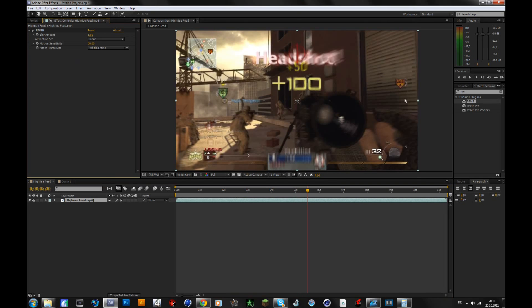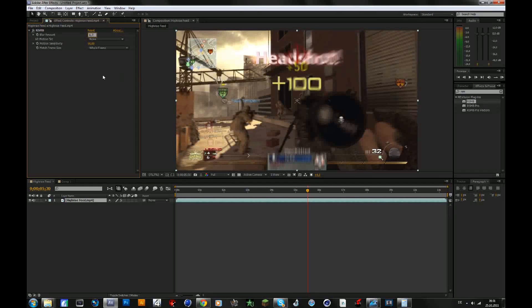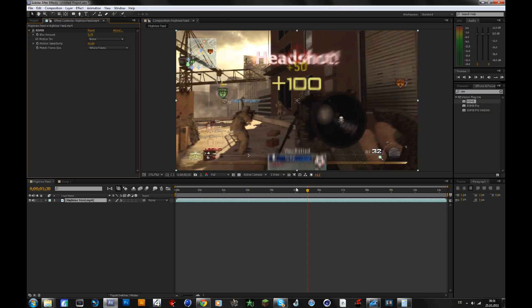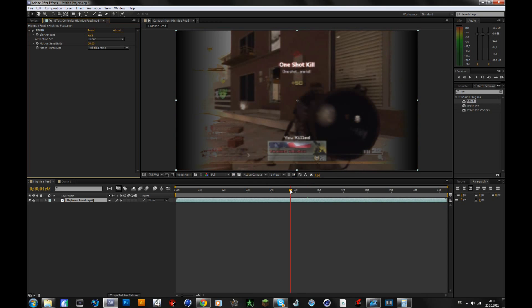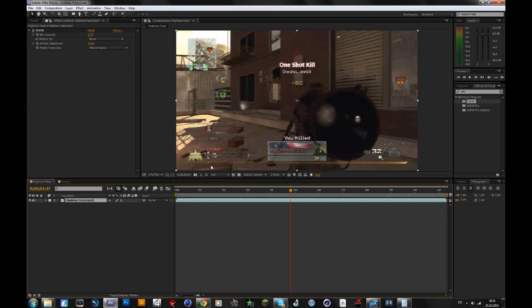But if you want more motion blur, then you should change the sensitivity to something like 60 and the blur amount to 0.7 or something, and then you will have more motion blur. Now I won't preview this now because it's obvious, you don't need that for this.